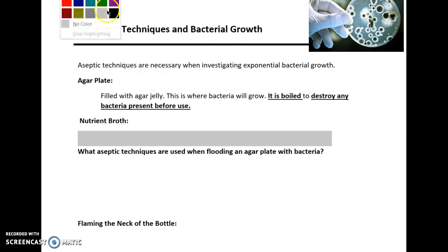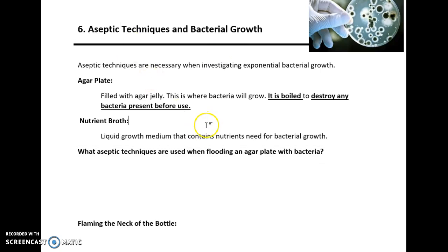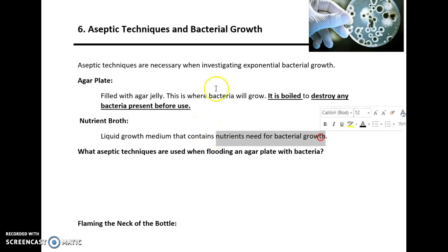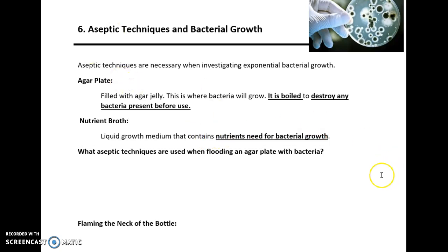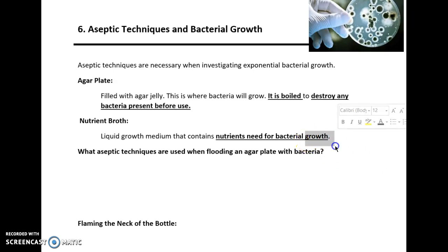The nutrient broth is the liquid culture in which the bacteria will be found, and it contains nutrients needed for bacterial growth. Exam questions might suggest what types of nutrients might be in the liquid growth medium. These include things like amino acids, carbohydrates, nitrogen, and phosphorus. Nitrogen and phosphorus are used to build nucleic acids, and amino acids are needed for growth. You've always got to think about how they relate to growth.